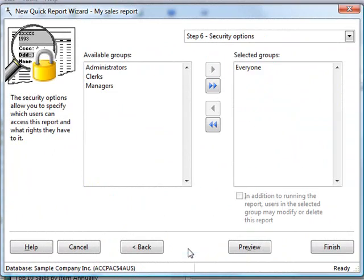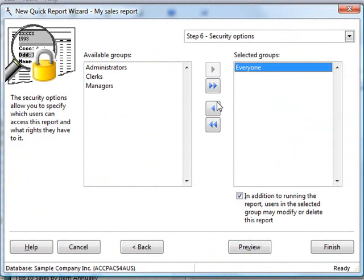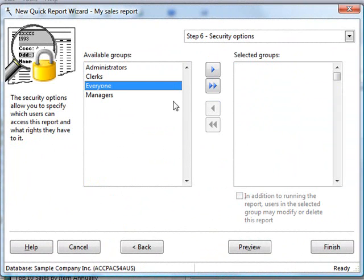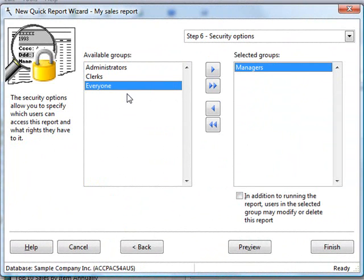The last step when you're creating a report is security. By default, everyone has access to this report, but that may not be appropriate for all report types. So we can remove everyone from the list and indicate that, for example, maybe only managers have access to this report.